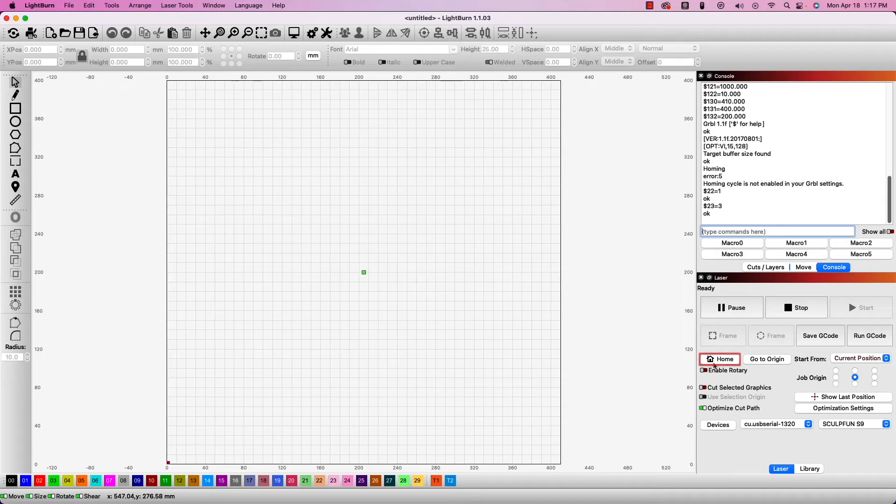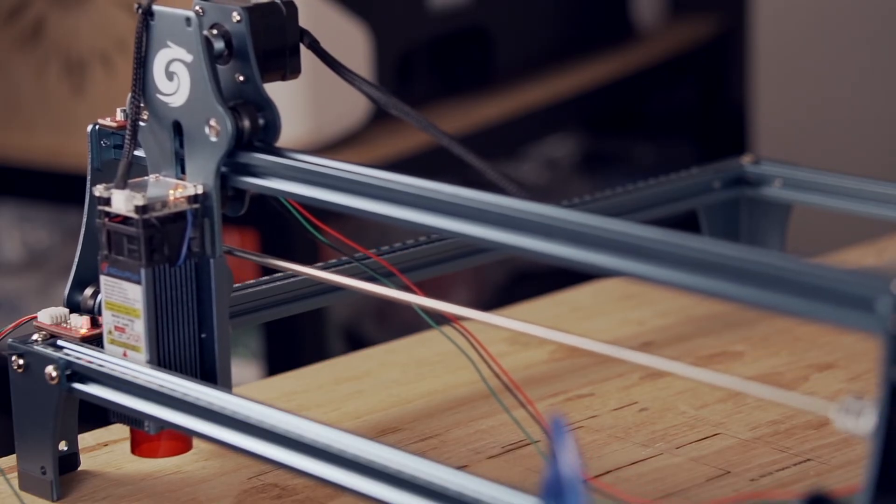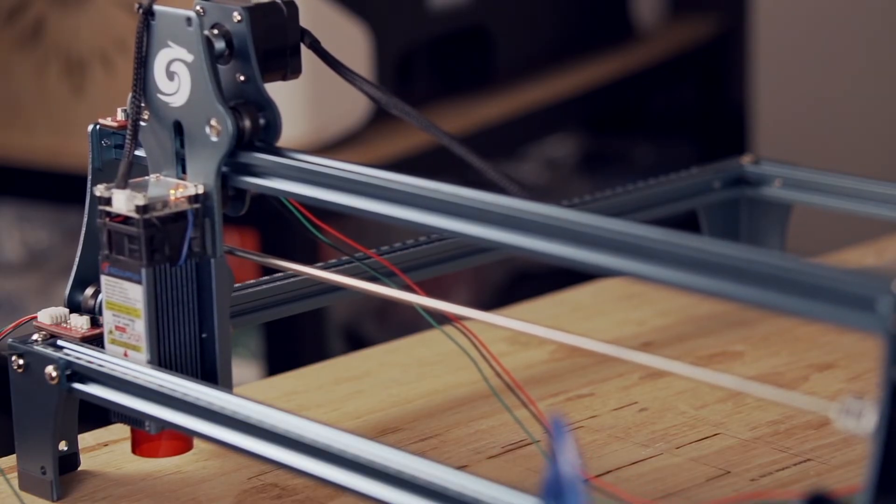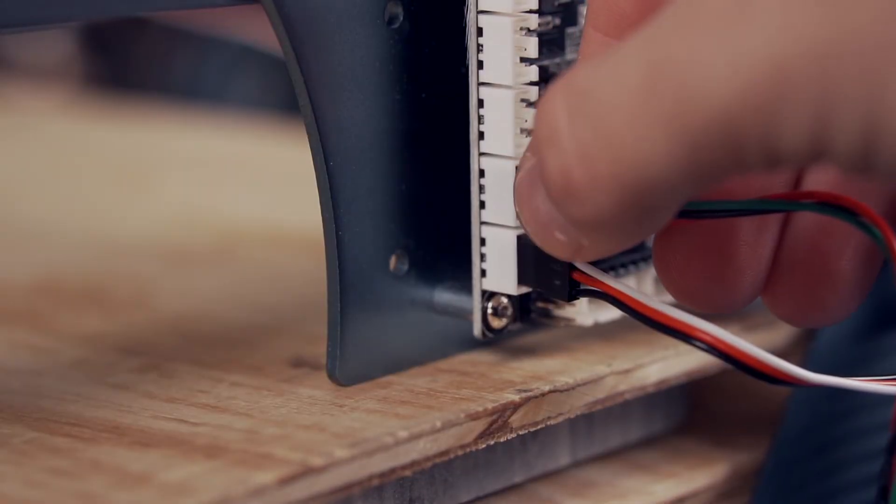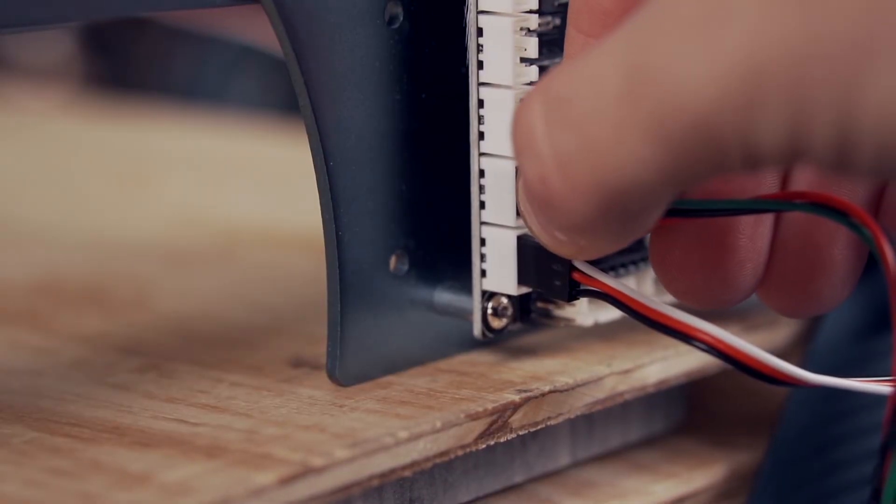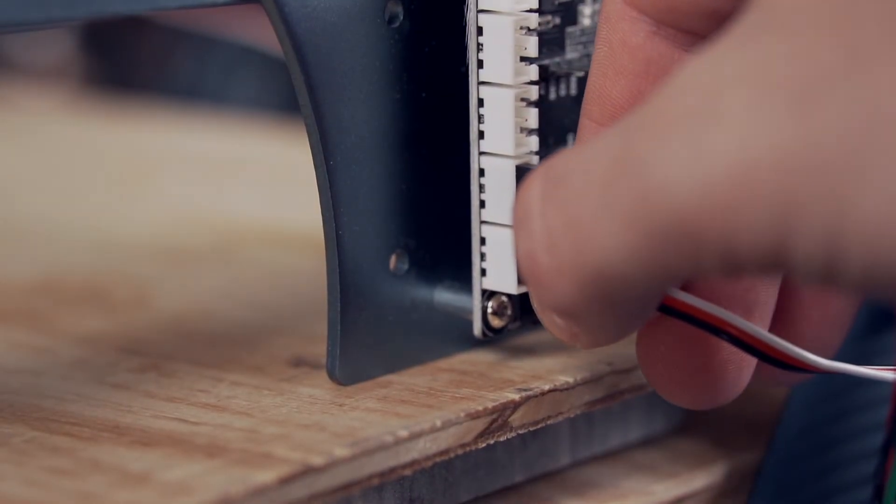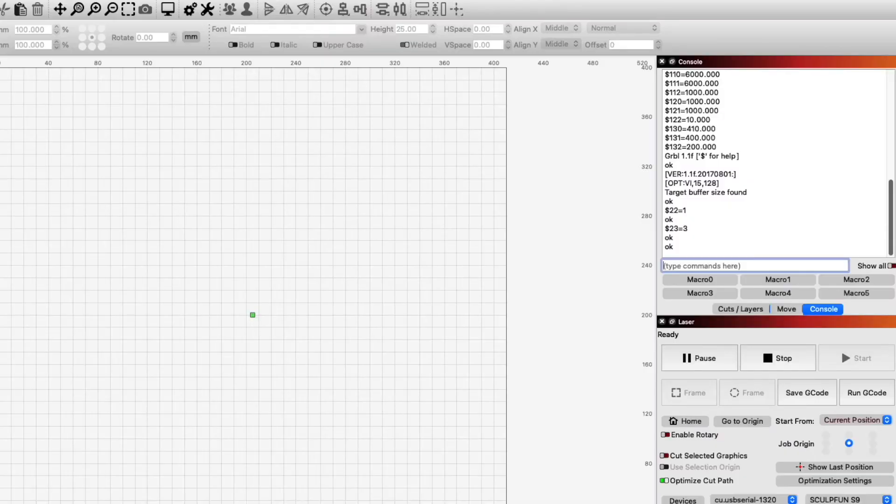Next, we will click the homing button in the laser window to home the laser. I highly recommend having your hand ready to kill the power in case the laser moves to the limit switch and does not stop. If that does happen, reseat your limit switches and double check the wiring on them. You should now have limit switches installed and functioning properly on your machine.